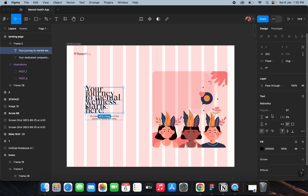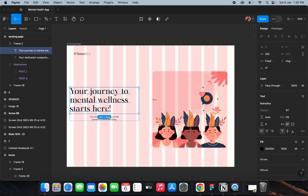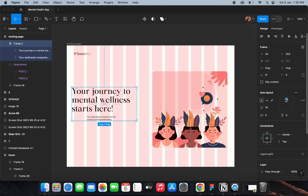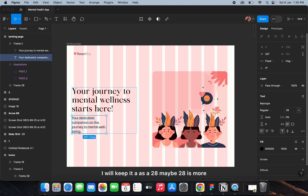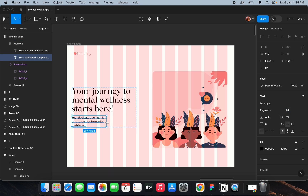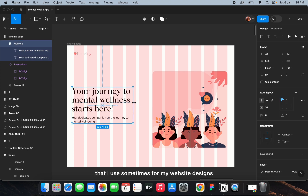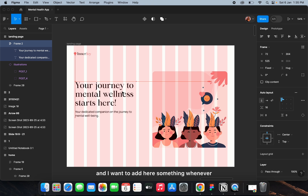I'll assign a font size, keep the line height as auto, and increase the body font size. I'll keep it at 24. 67 is the largest size I use sometimes for website designs, and I want to note something about font sizes for landing pages.